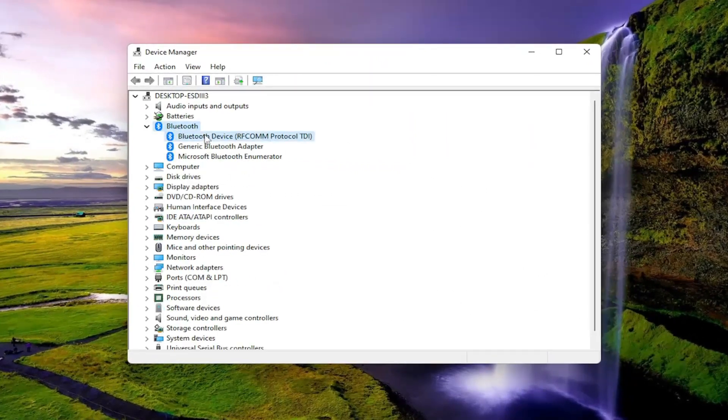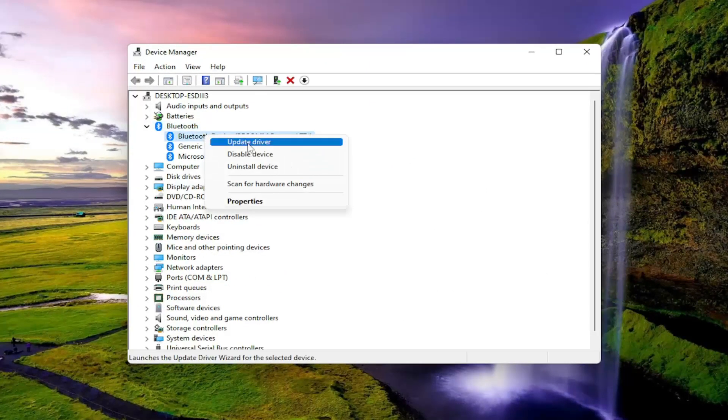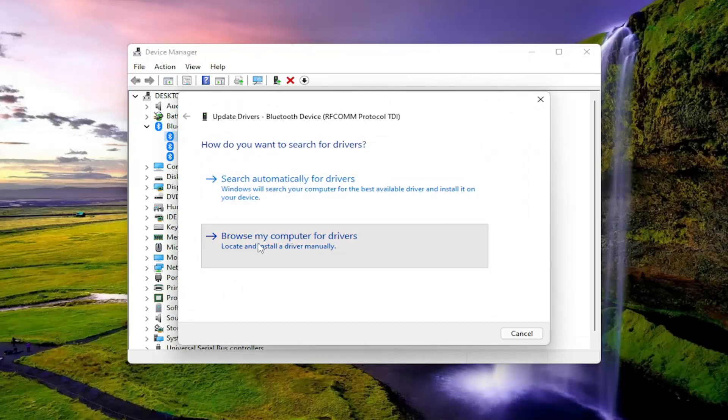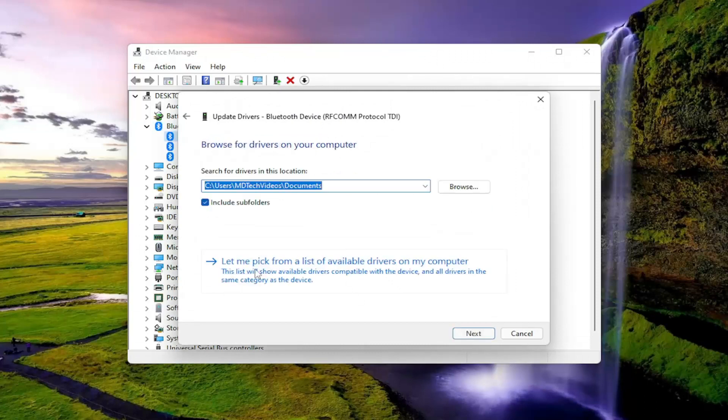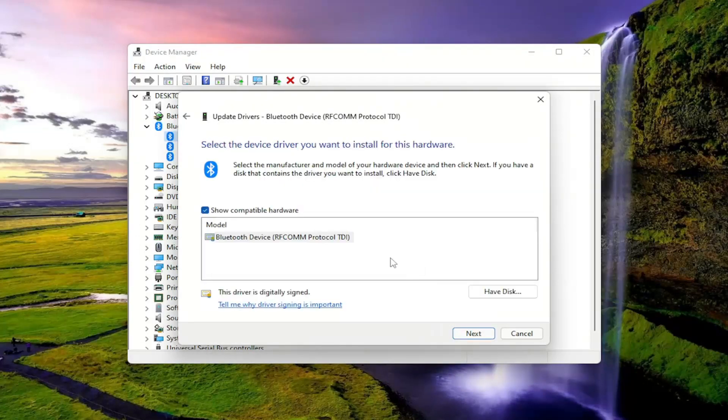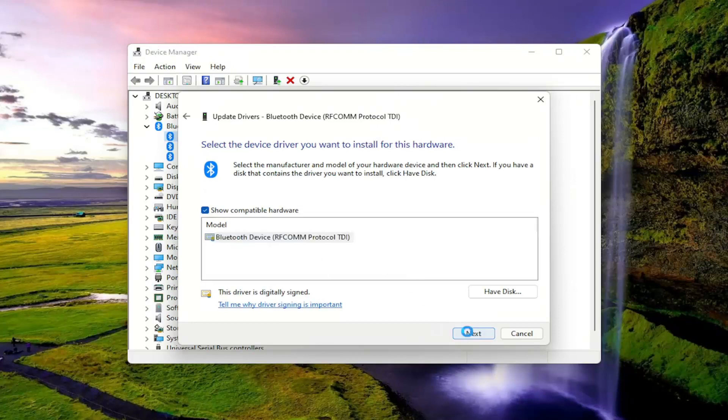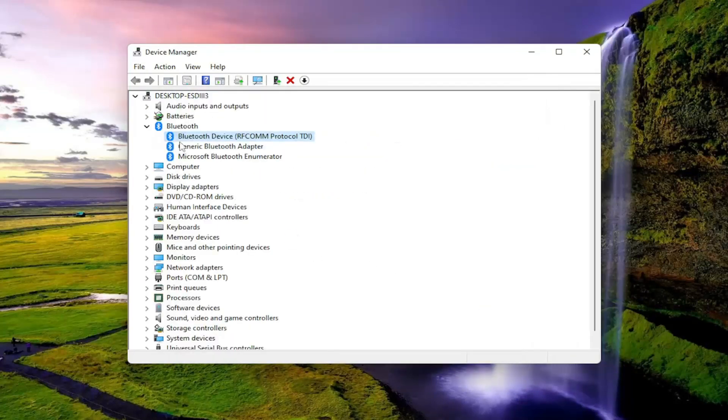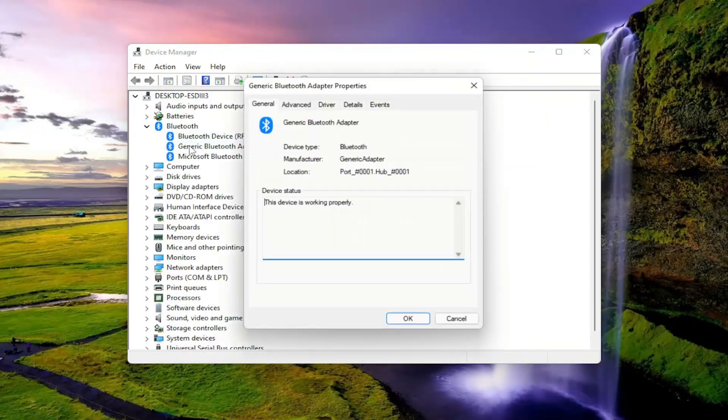Anything under here, you want to right-click on it. Select update driver, and then browse my computer for drivers. Select let me pick from a list of available drivers on my computer. Proceed with the on-screen prompts here. You'll do that for any Bluetooth devices that are listed under here.